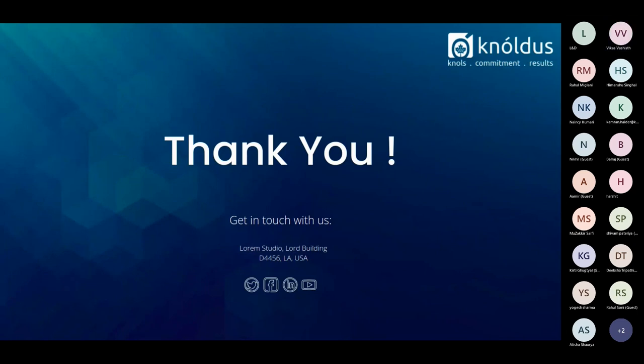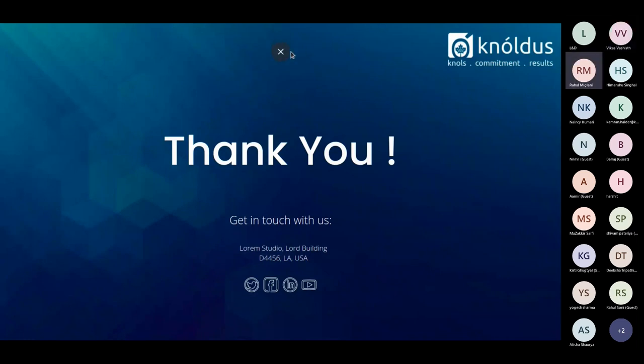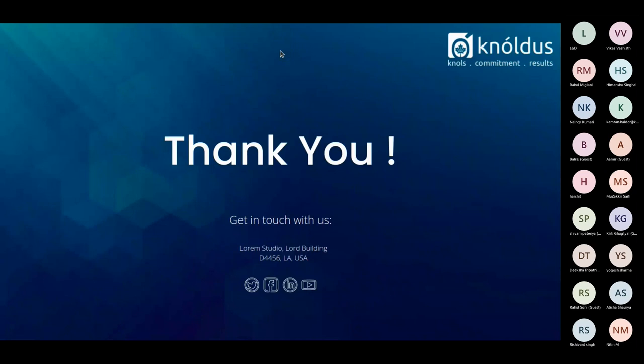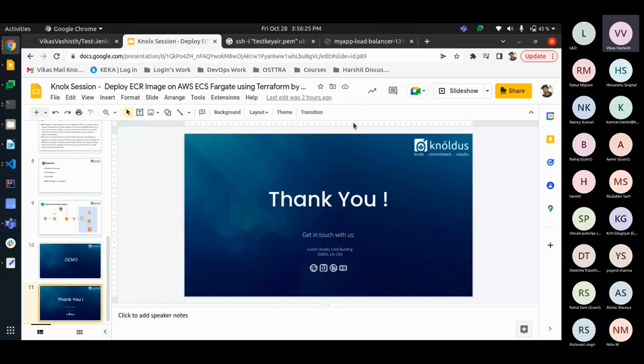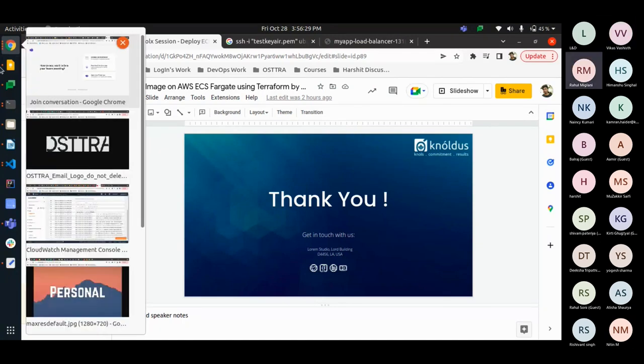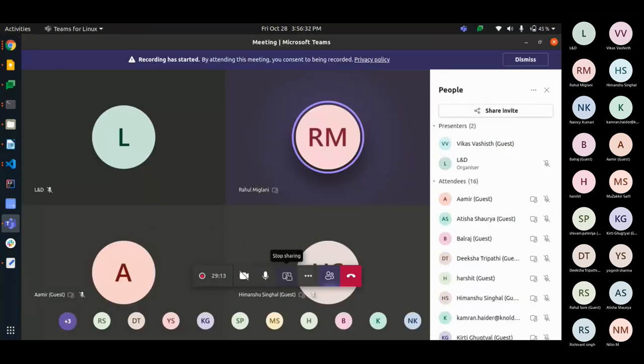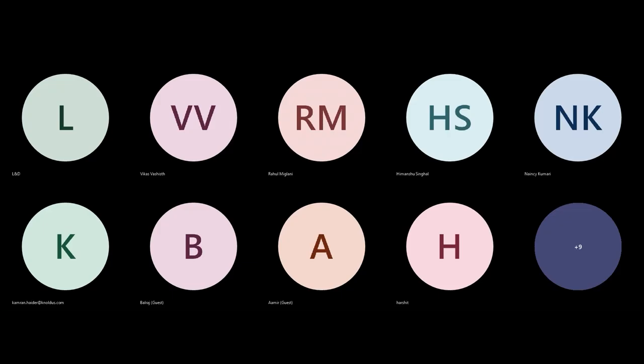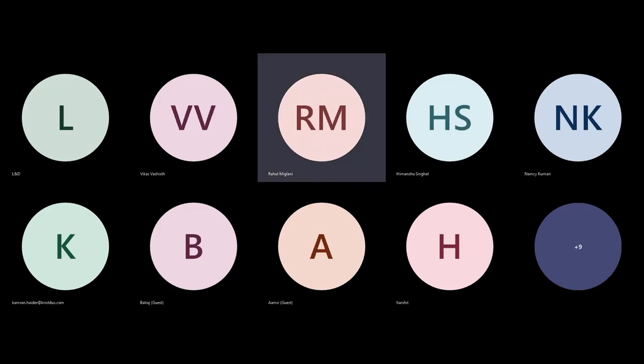Any questions? No, Vikas. If you have any questions, you can ask us now. I think it was a very good session with the demo. If you have any questions, you can contact me also.